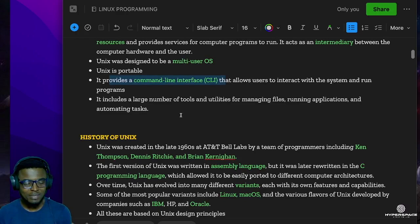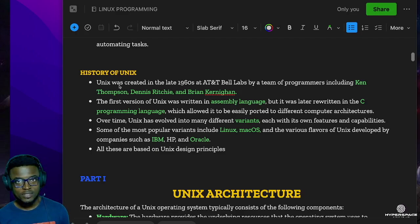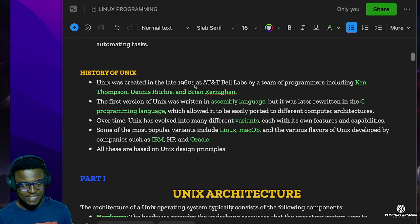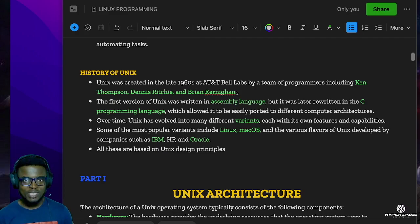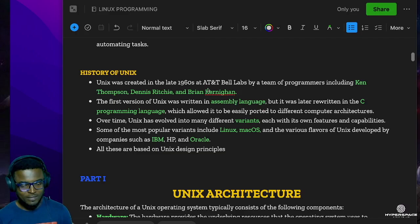As you want to become a great software engineer, these are some cardinal historical foundations you should know. Unix was created in the late 1960s at AT&T Bell Labs by a team of programmers including Ken Thompson, Dennis Ritchie, and Brian Kernighan. These are names you cannot skip when talking about the Unix operating system or C programming language - very important names in the computer science world.